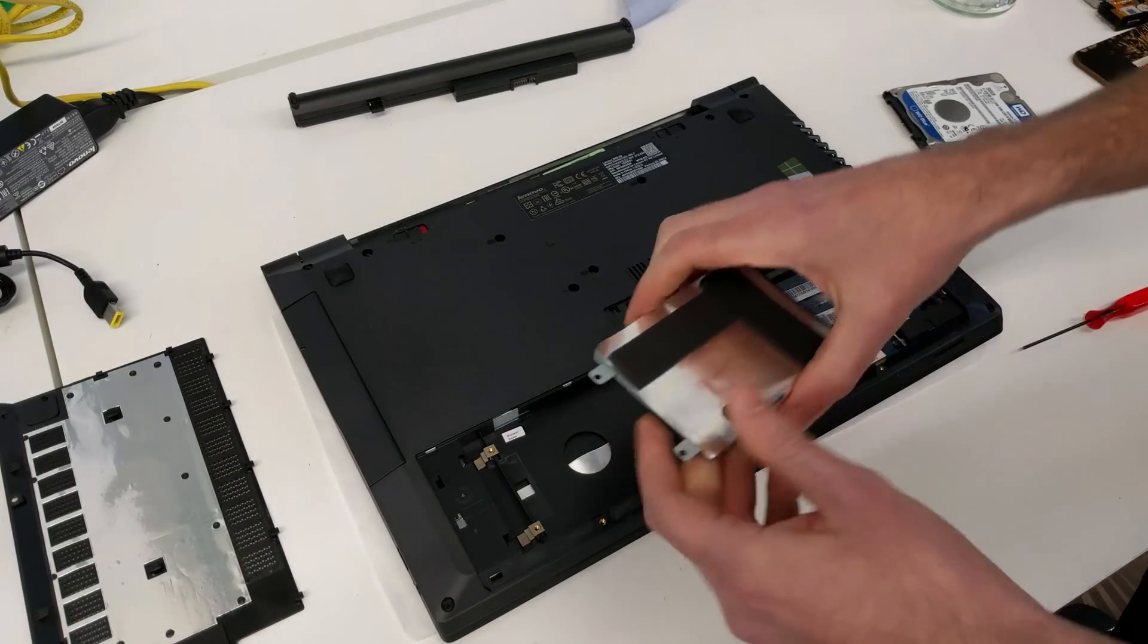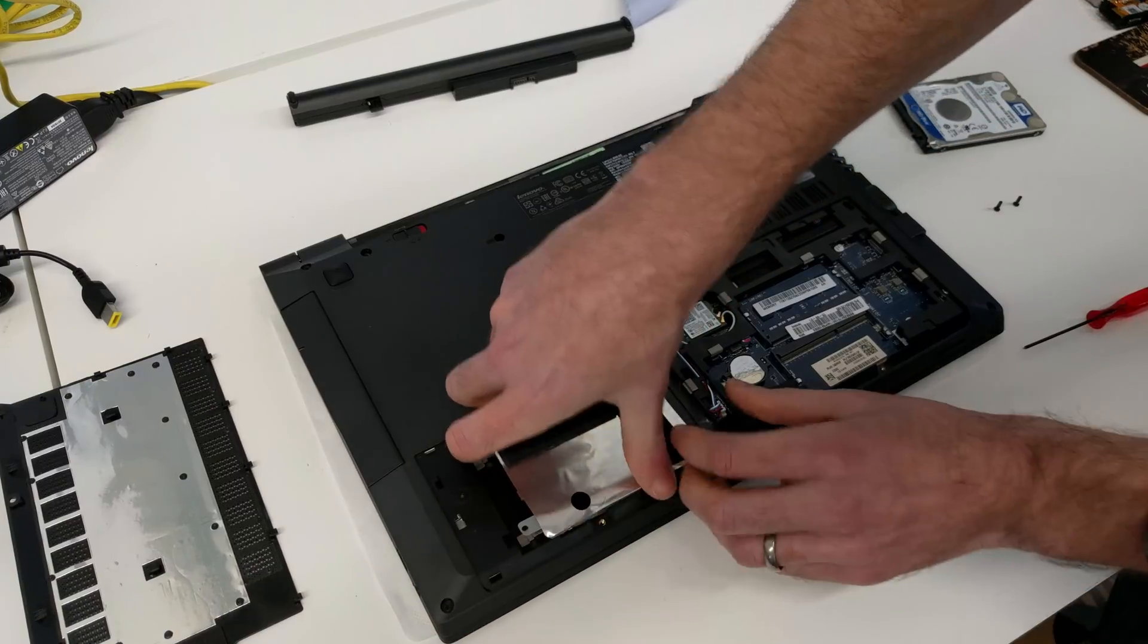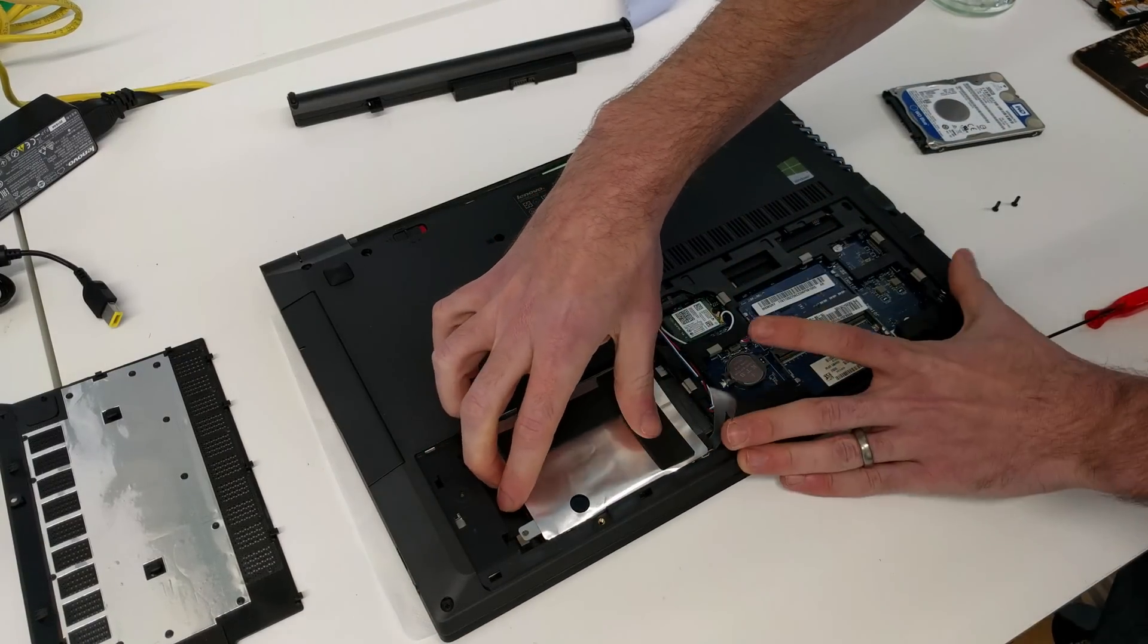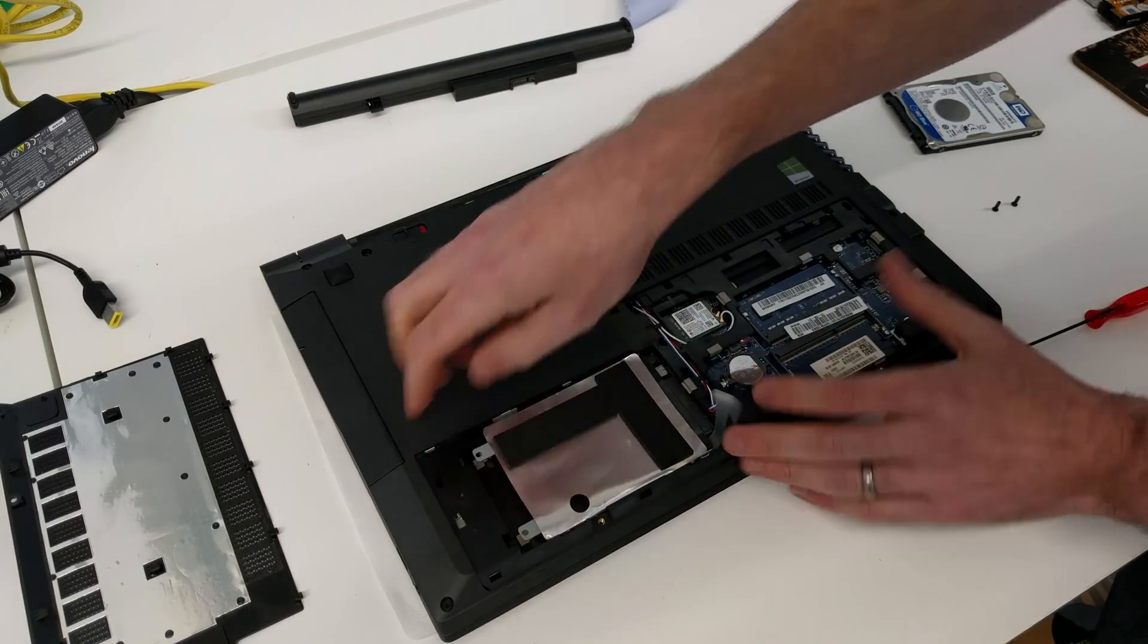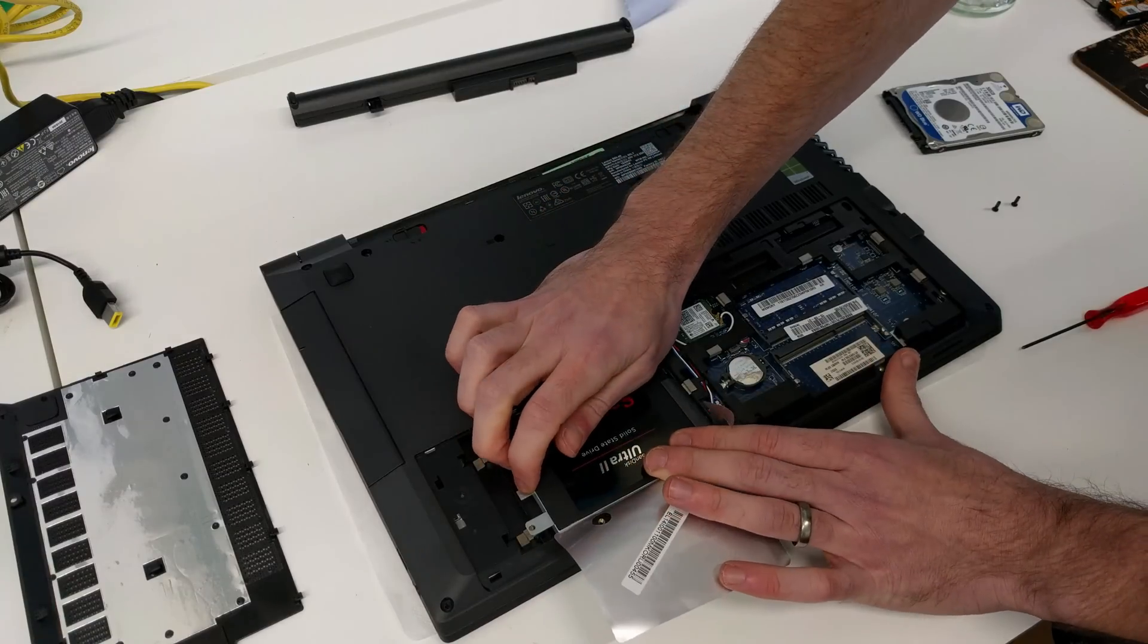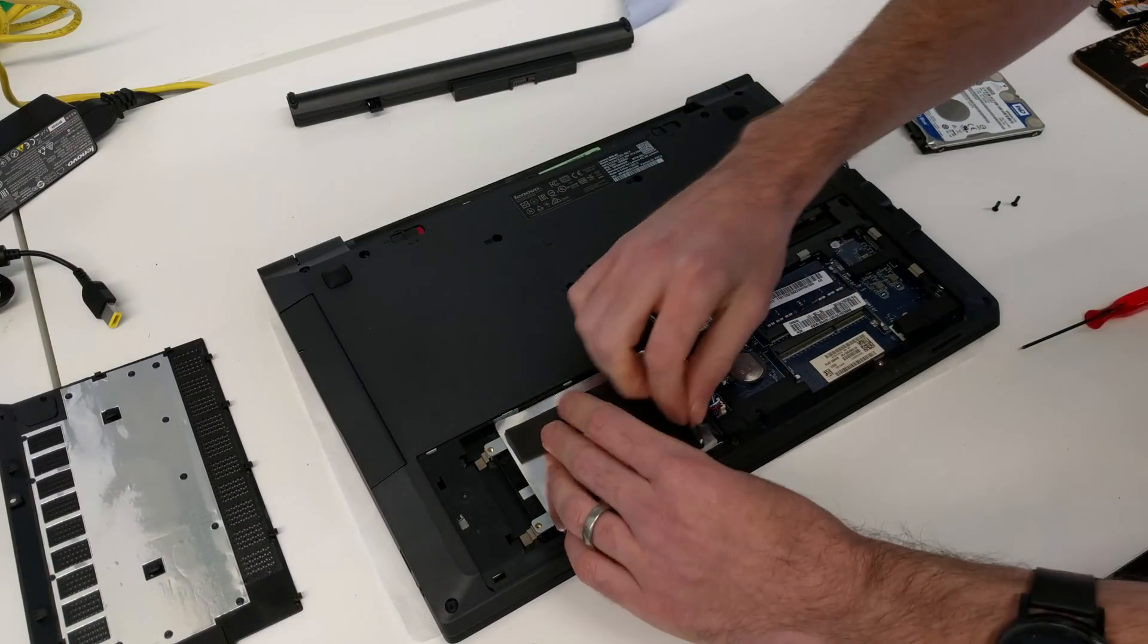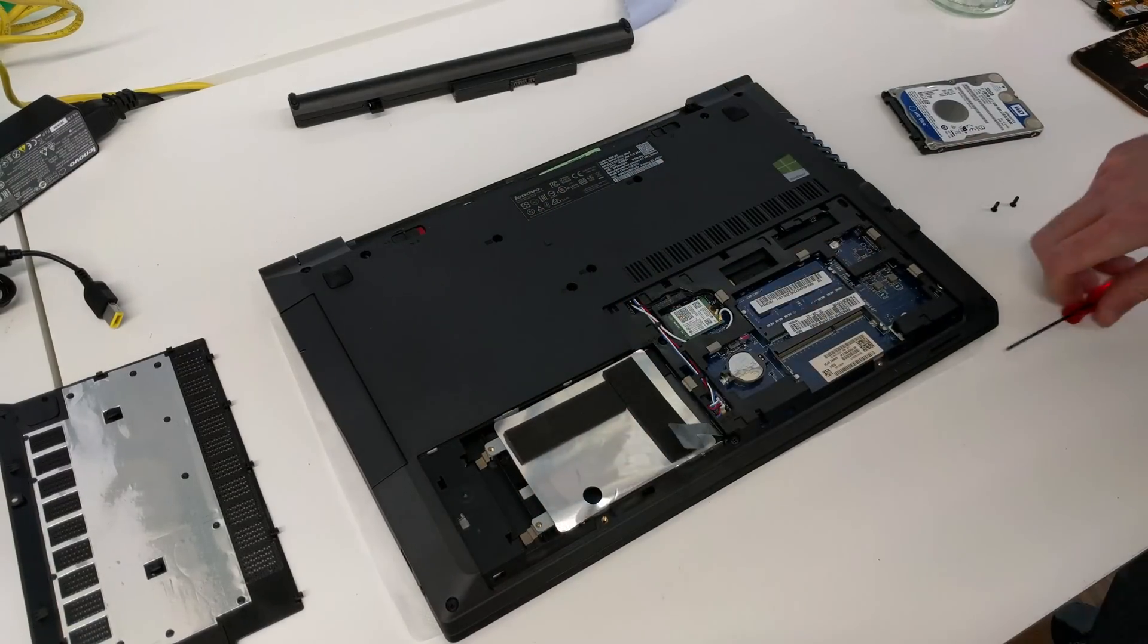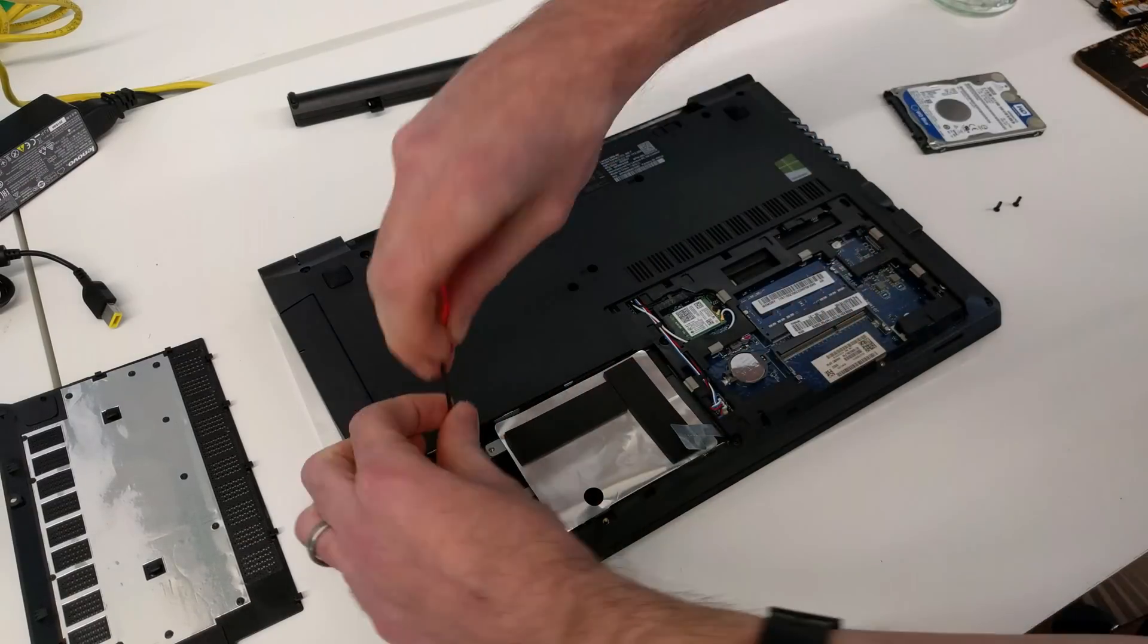So with that done, we now just need to position the drive back in place and then slide it back onto the SATA connector there and put in the two screws.